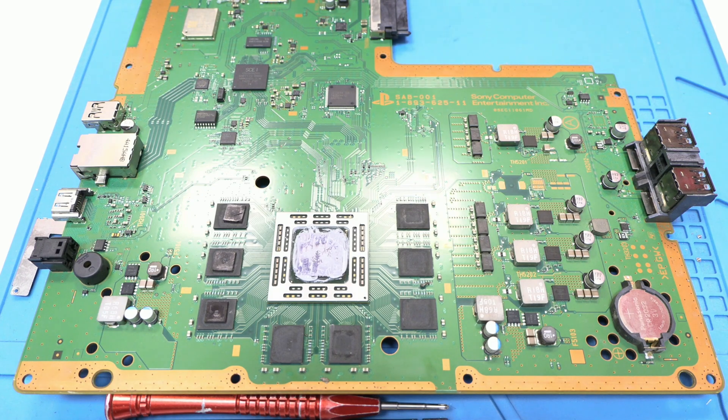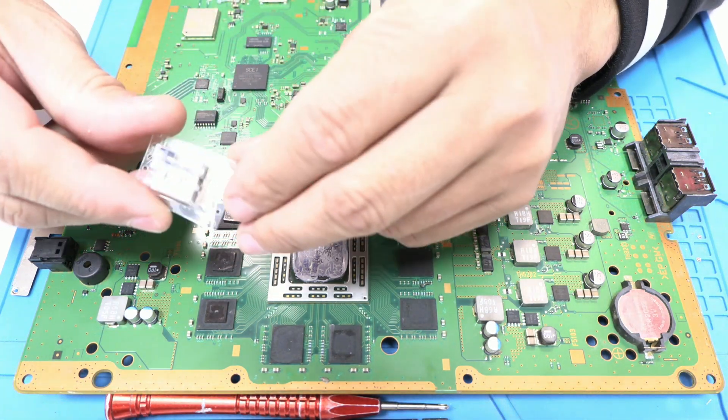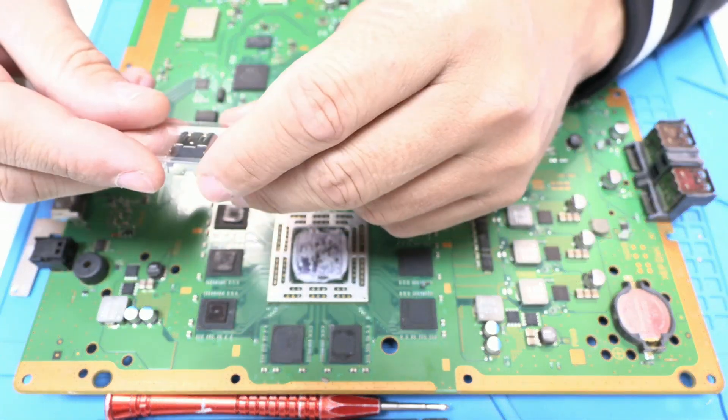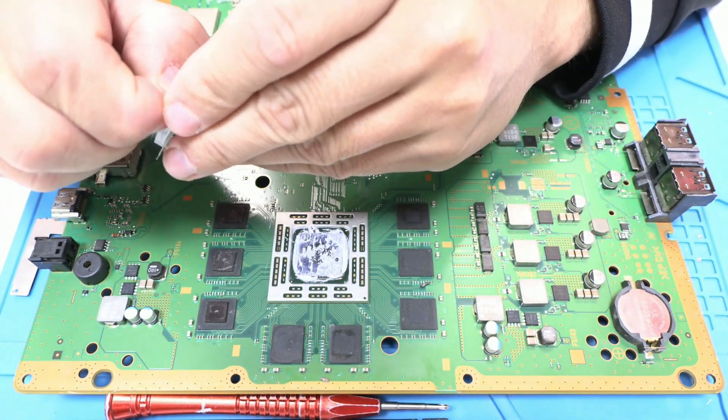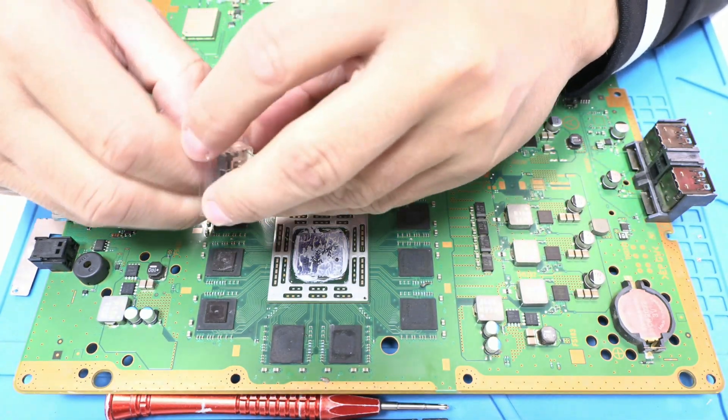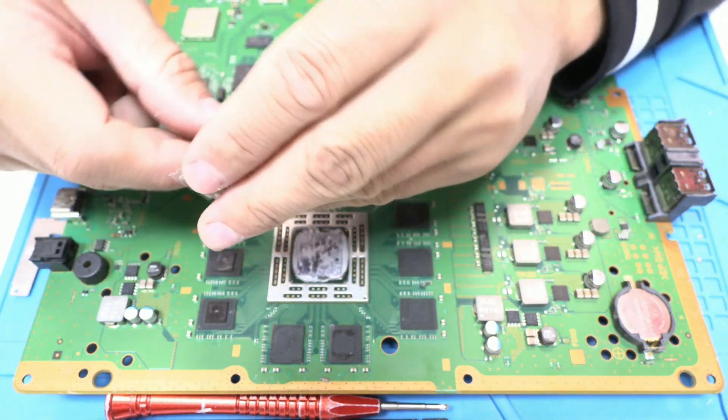Hello everyone, I'm Leonardo and today we'll be looking at how to repair the HDMI port on a PlayStation 4. Here we have the motherboard outside of the console.